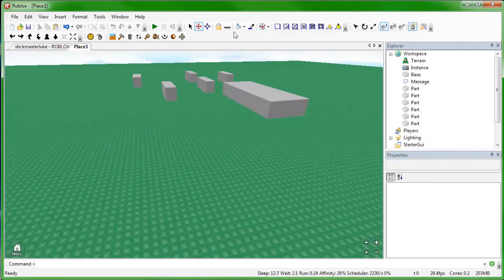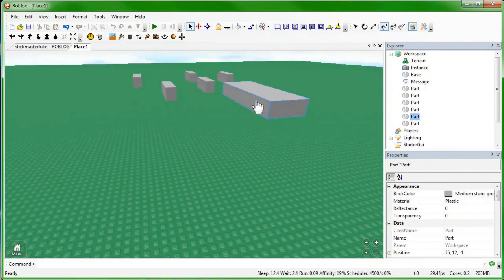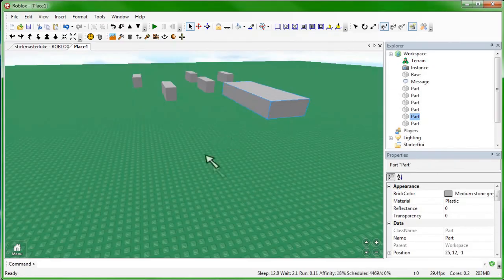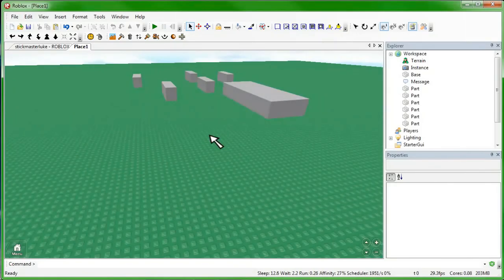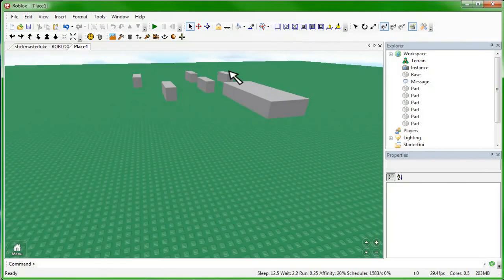If you were to anchor one and then start the game, all the others would fall except for that part, because it's anchored. The base plate is also anchored so that your entire map doesn't just fall off. So if you want to build something that's not destructible by rocket launchers, go ahead and anchor it and the parts will not move. Anchoring a part means that it will not move, and ones that aren't anchored will collide with physics and move around and everything.